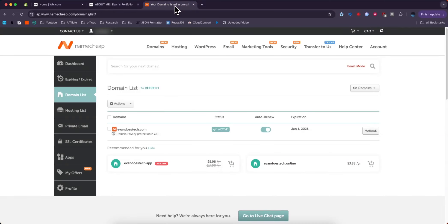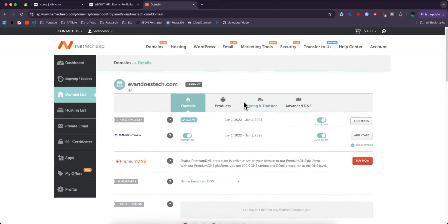Next, we want to select the domain we want to connect to Wix. I'll select this domain right here and then click on where it says Manage.